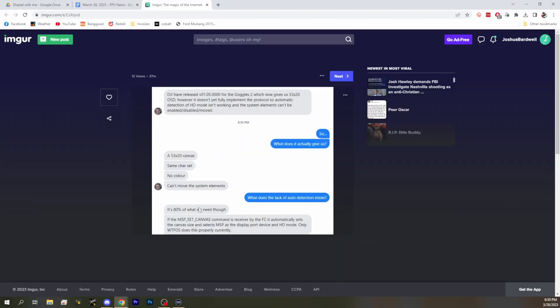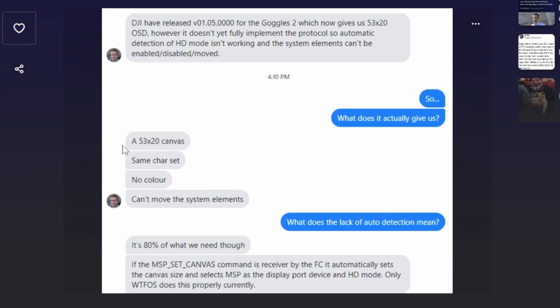The DJI O3 finally has some level of support for high-definition OSD. The firmware version is 01.05.0000 — that's for the Goggles 2 as well. This means you get a 53 by 20 canvas to use with Betaflight OSD. You do get the high-definition canvas, but what you don't get is automatic detection of HD modes, so you will need to go into the CLI and manually set the canvas dimensions.